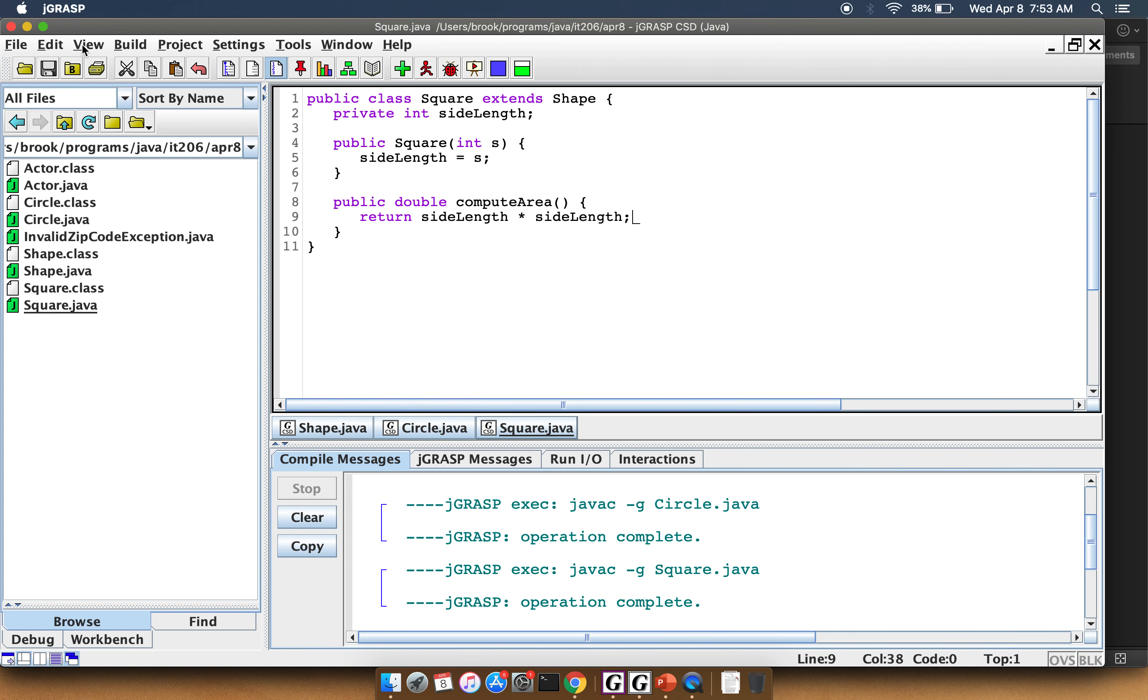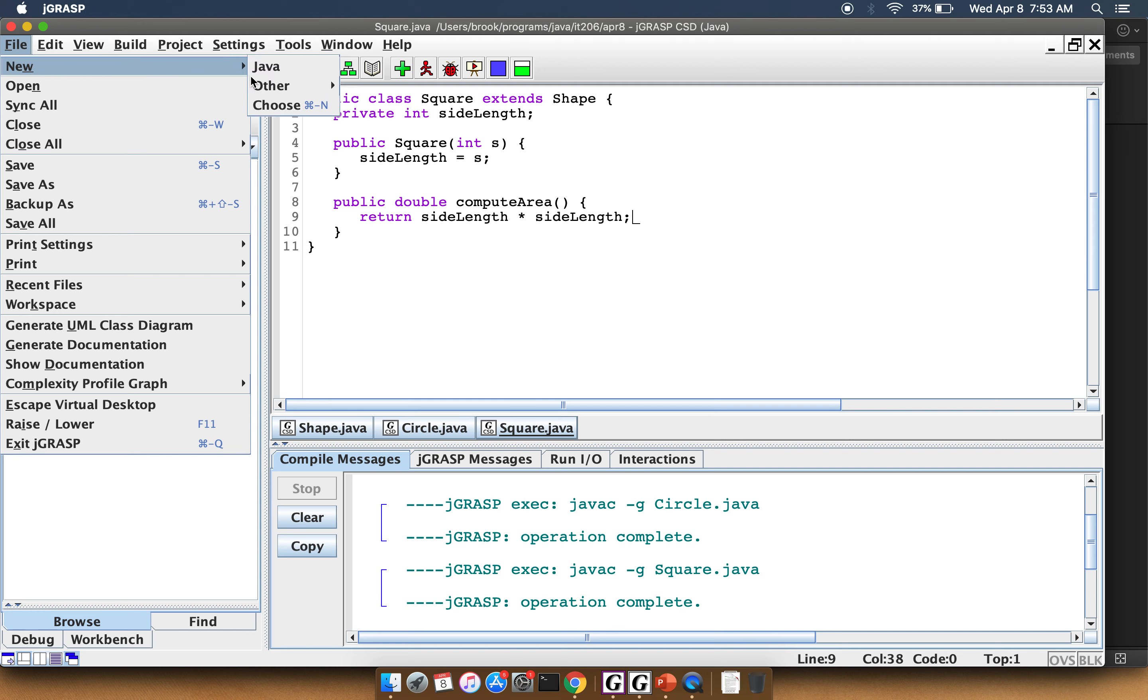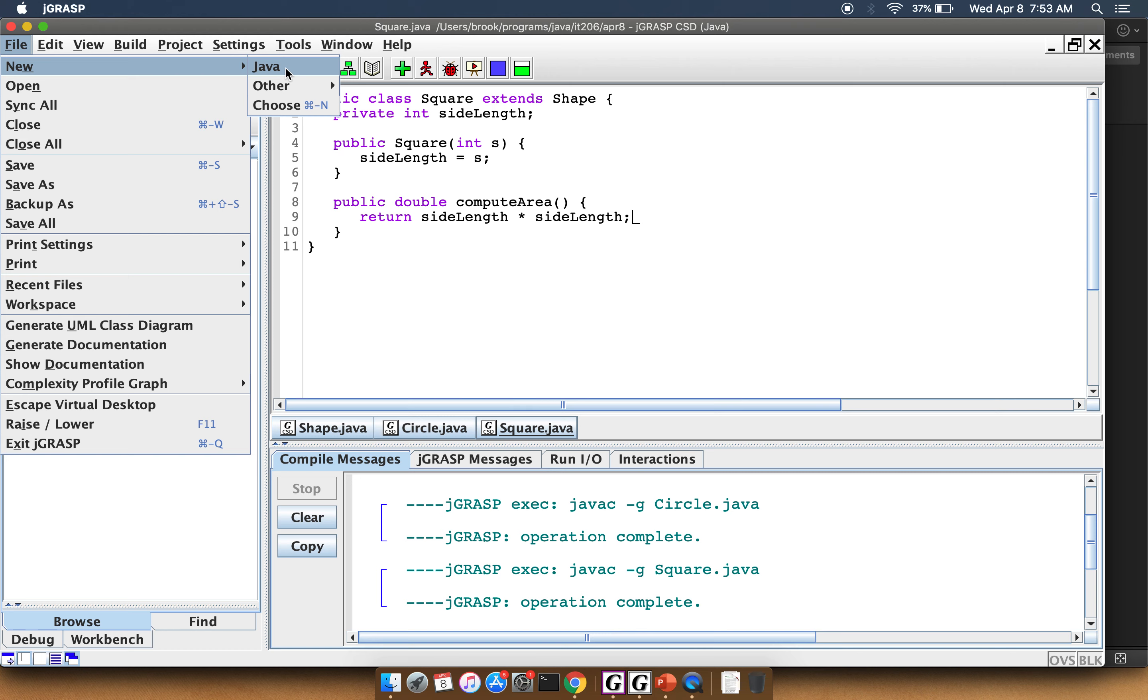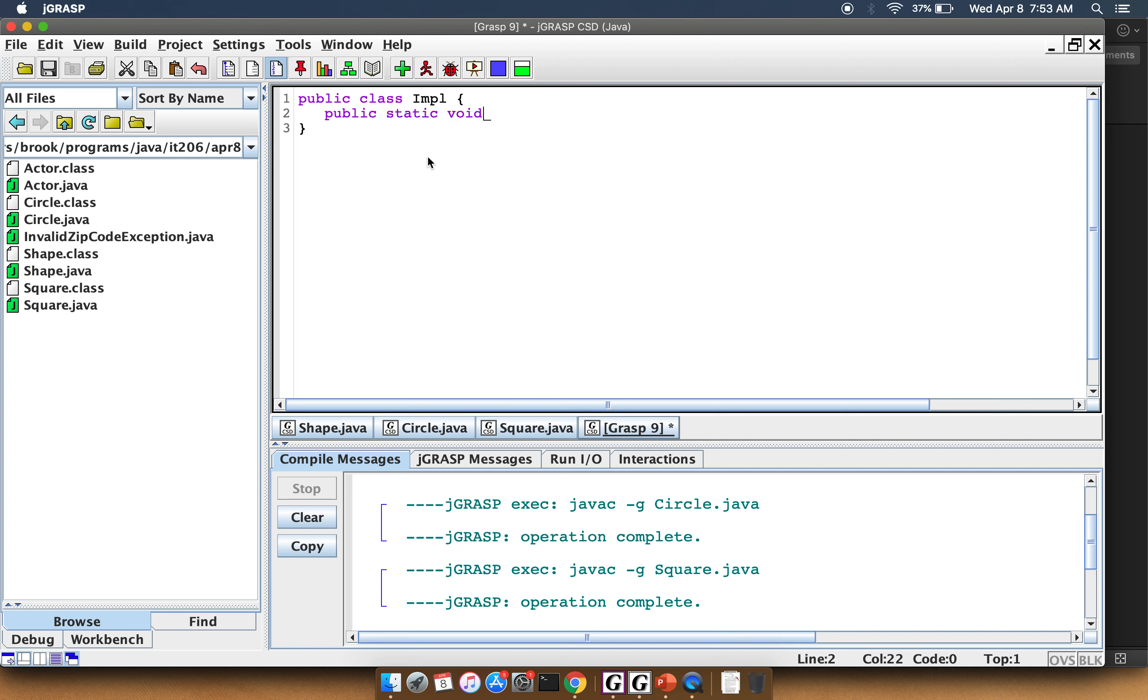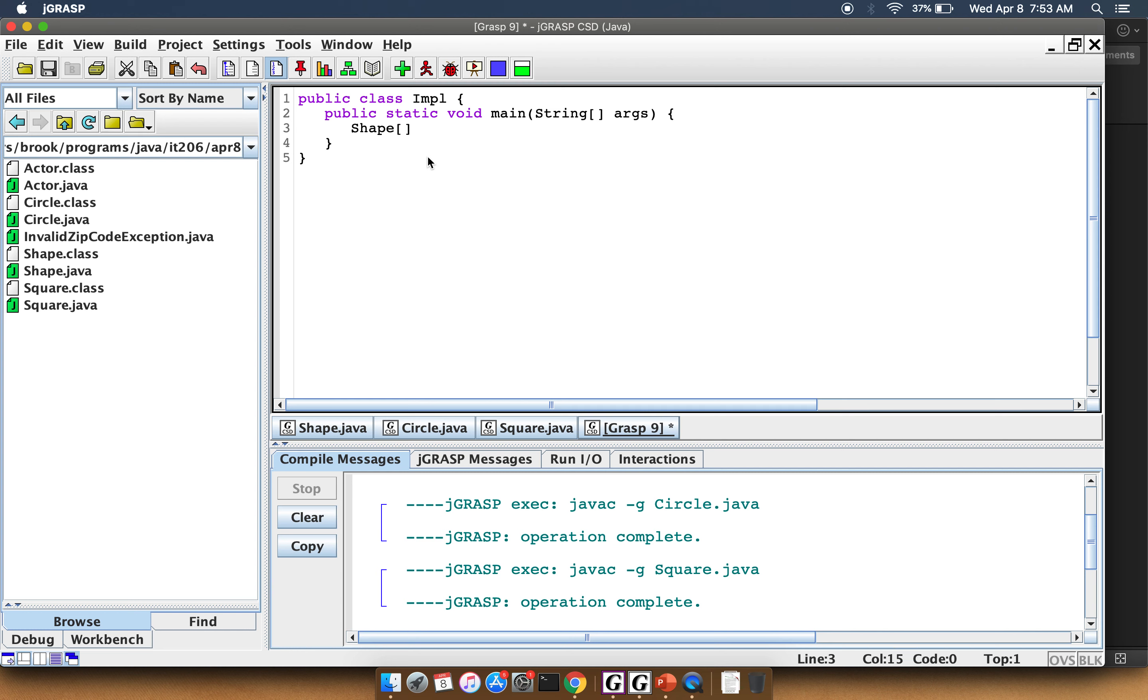So now I'm going to go ahead and create an implementation class. We'll do public class Simple, public static void main String args. Here's what I'm going to do: I am going to create an array of Shape items. I'll just call it shapes equals new Shape, and it will have space to hold, let's say five objects.